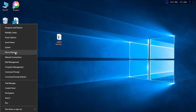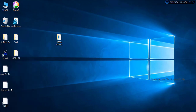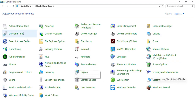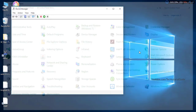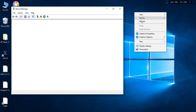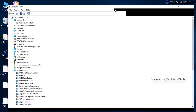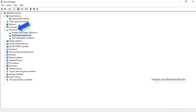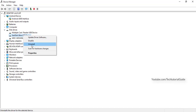You can find Device Manager through the search bar, or go to Control Panel and search for 'device manager'. Double-click to open the Device Manager window, then look for 'Disk Drives'. You should find your device listed there, such as 'SanDisk Ultra USB'.